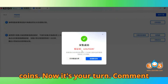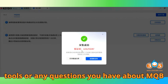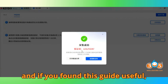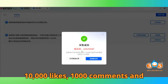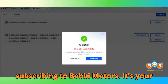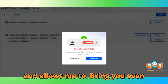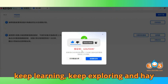Now it's your turn — comment below with your experiences using KD tools or any questions you have about MQB 48 keys. If you found this guide useful, please help by hitting 10,000 likes, 1,000 comments, and subscribing to Bob G Motors. It's your support that keeps this channel growing and allows me to bring you even more insider tips. Until next time, keep learning, keep exploring, and happy diagnosing.